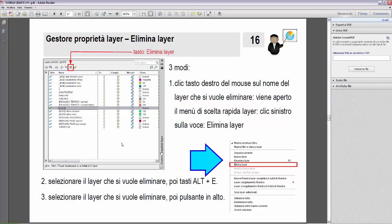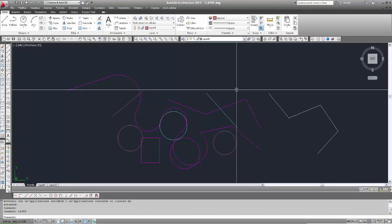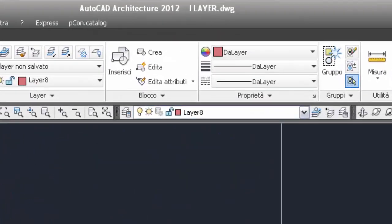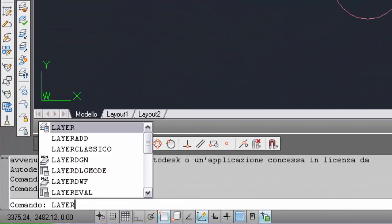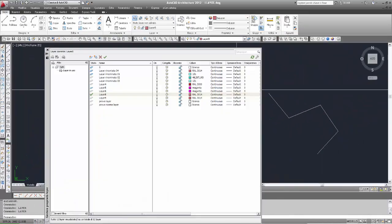Ora ritorno in AutoCAD per vedere questa possibilità. Quindi ripartiamo dal solito file. Inserisco il comando layer nella riga di comando e viene aperto il gestore proprietà layer.